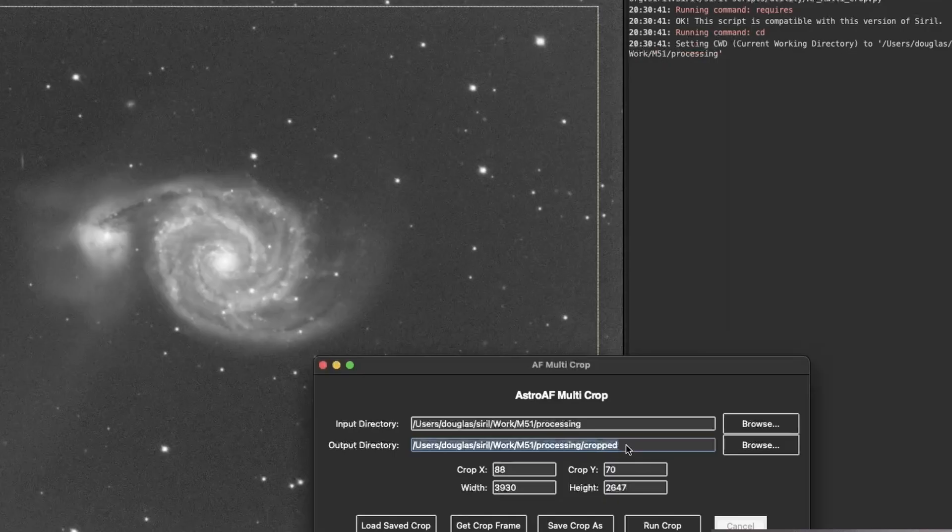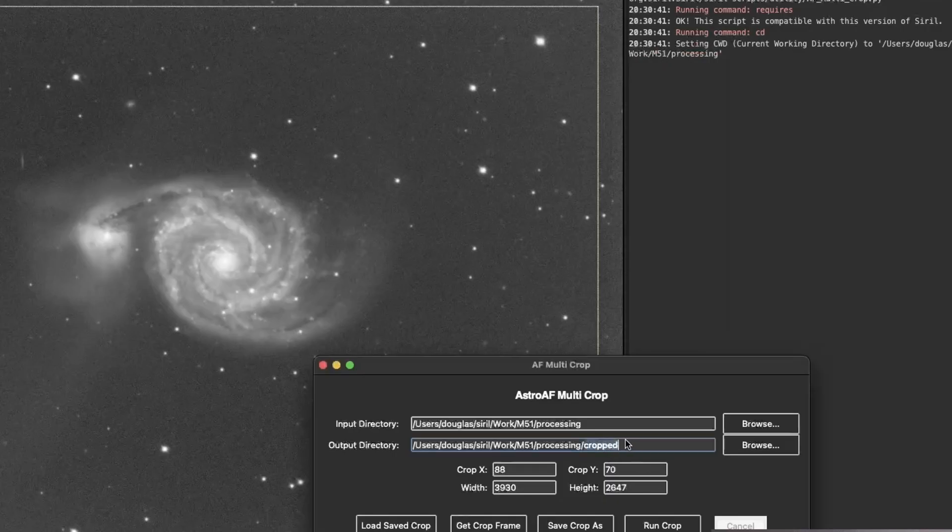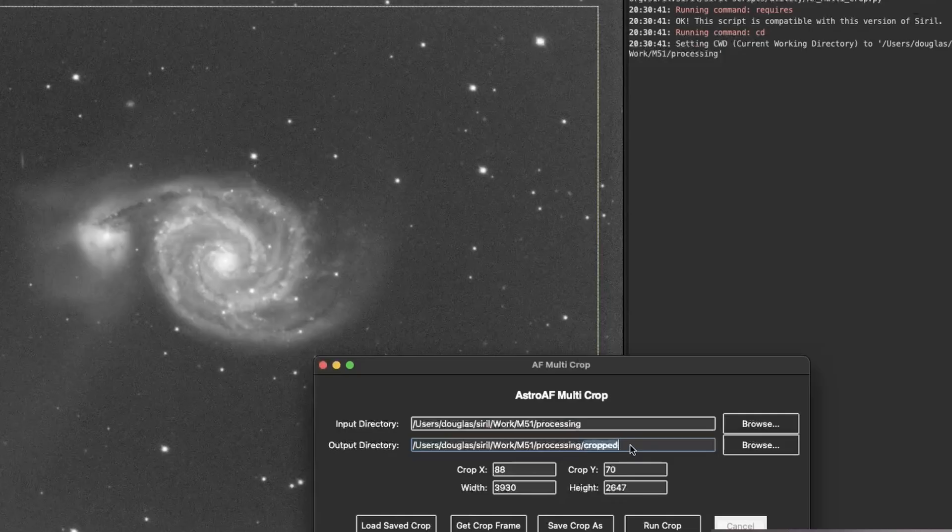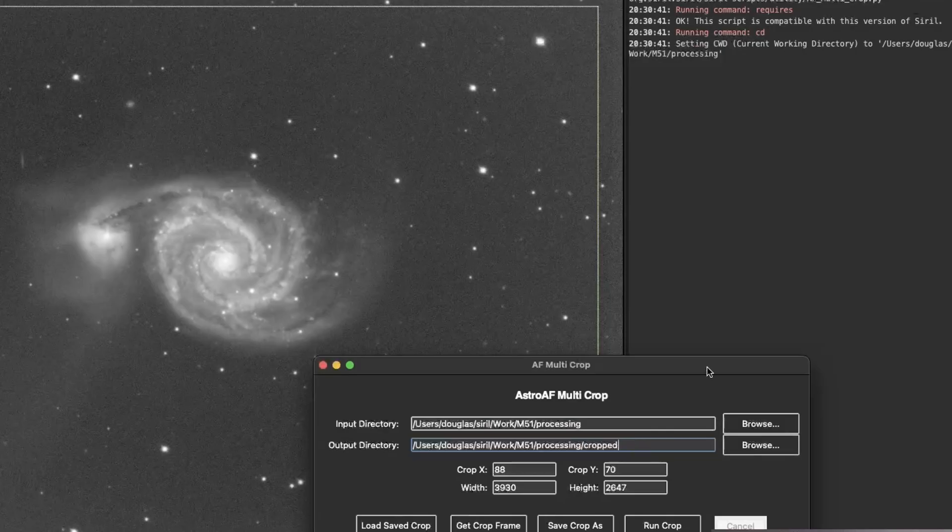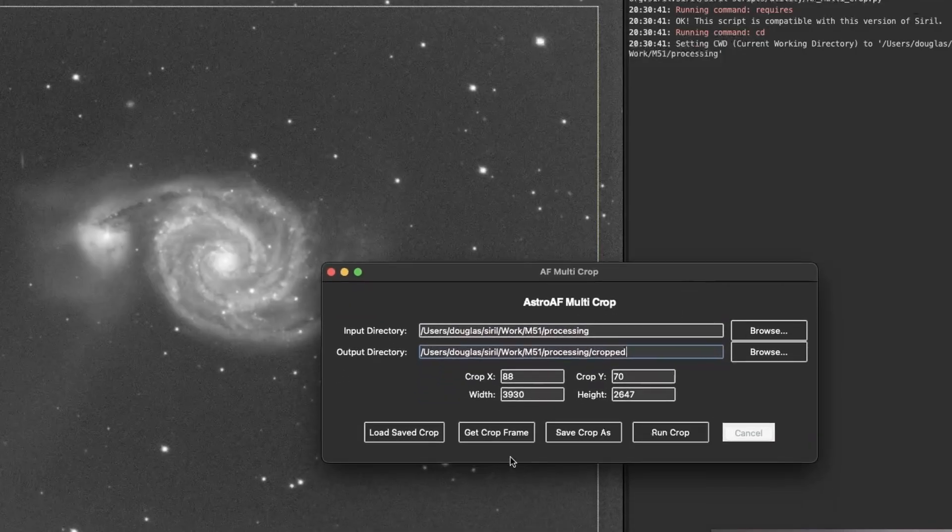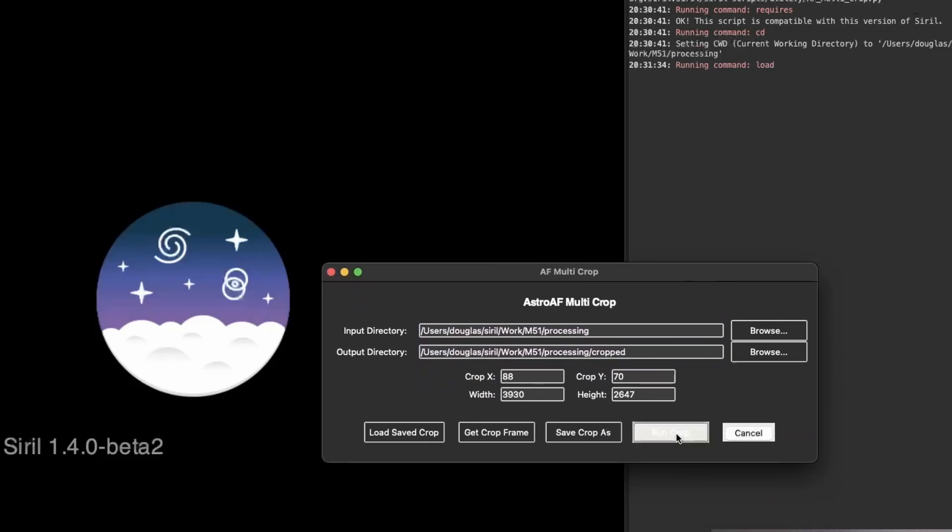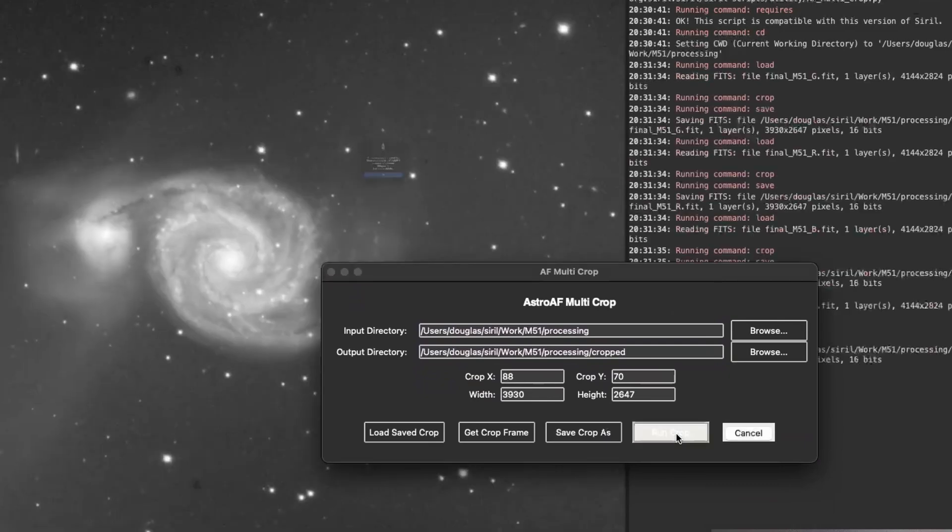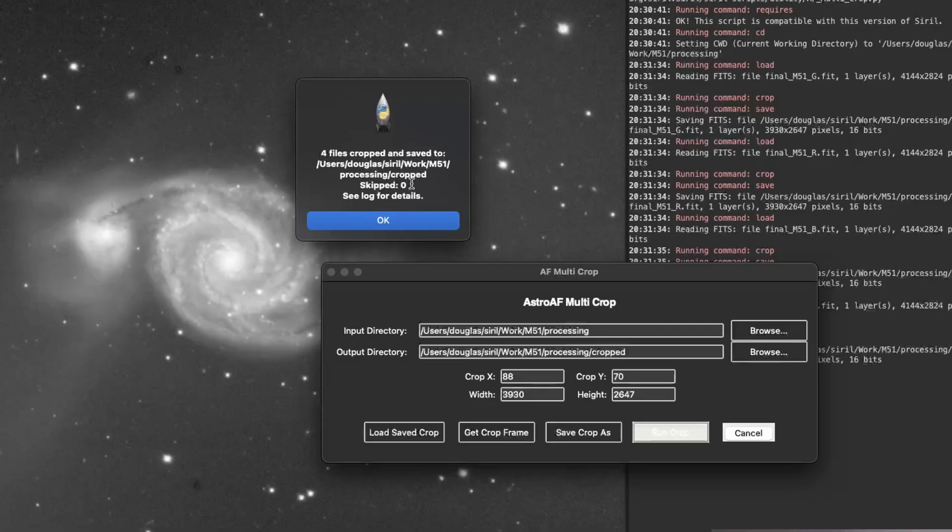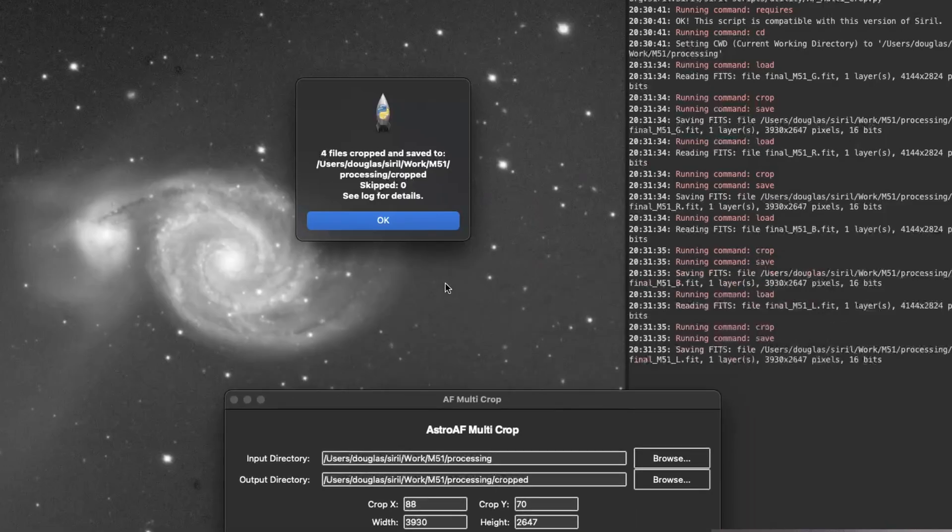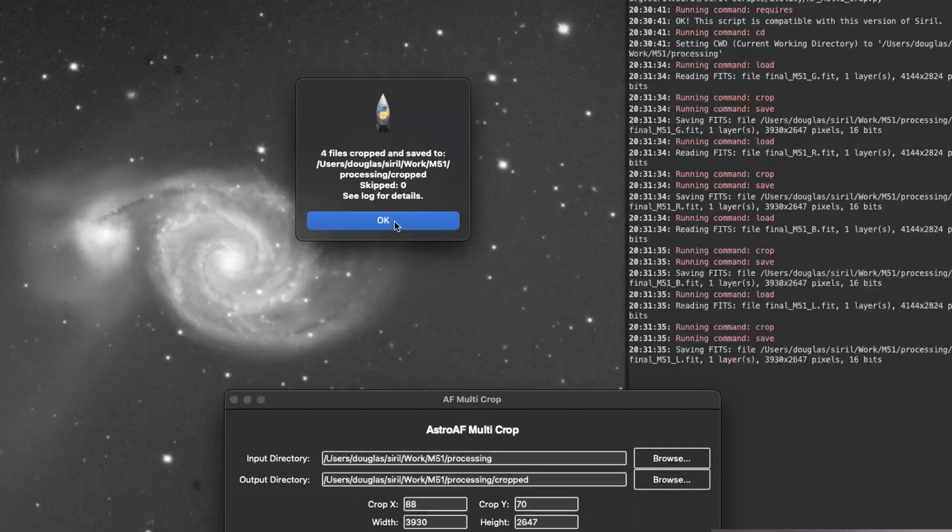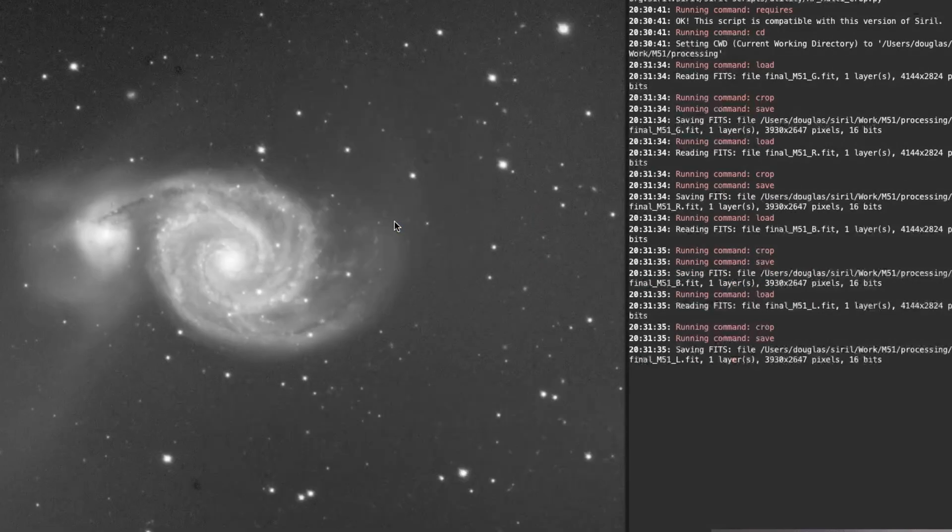Now, it automatically defaults to create a crop directory. You can change this right here. Just type a different directory name if you want. You can browse and put it somewhere completely different if you'd like. I'm just going to use this. It'll create that directory for me. And then I'm going to go ahead and run the crop. And so it tells me four files were cropped and saved to my crop directory. It didn't skip any. So that's good. If there's anything you want to see, the log file over here, I do have logging.